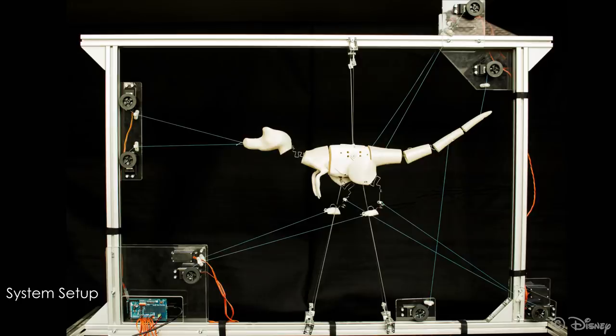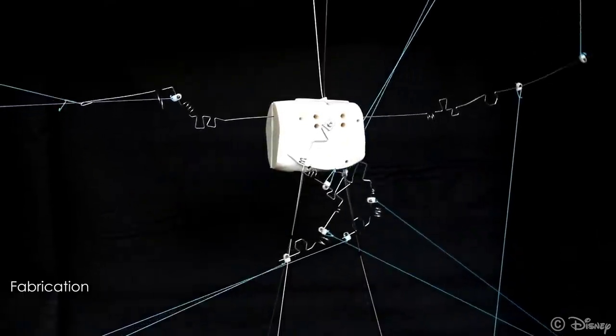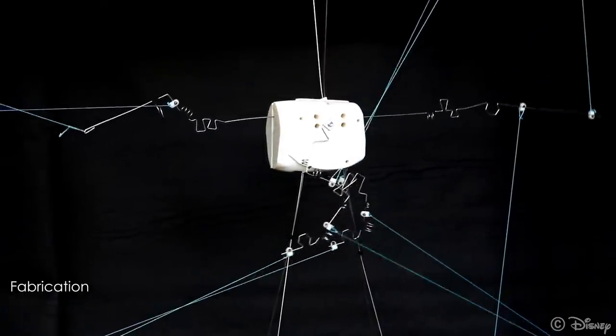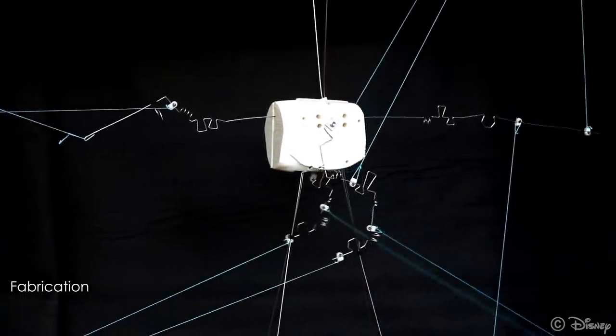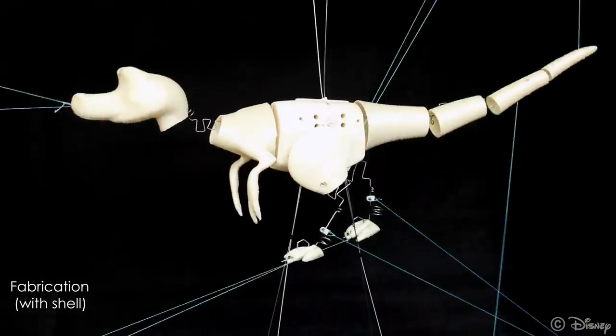Here is the physical dinosaur, which is actuated by ten servos controlling the lengths of the cables. We also add 3D printed shells to the wire.